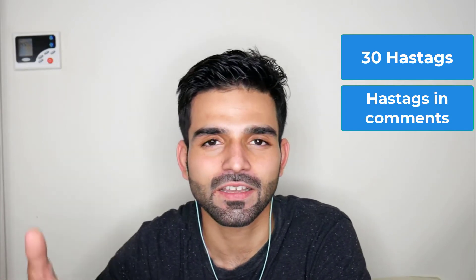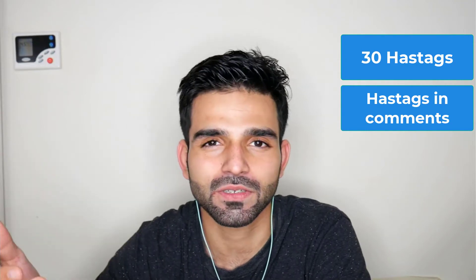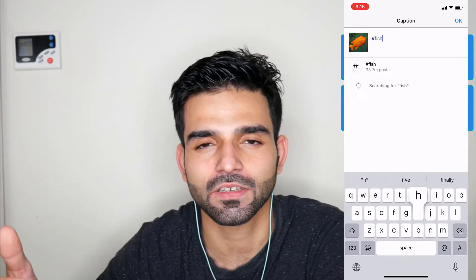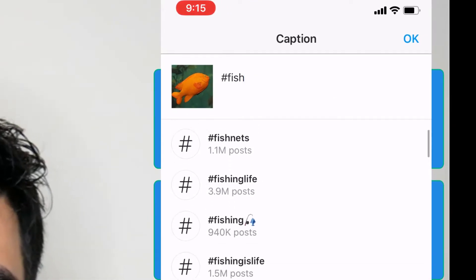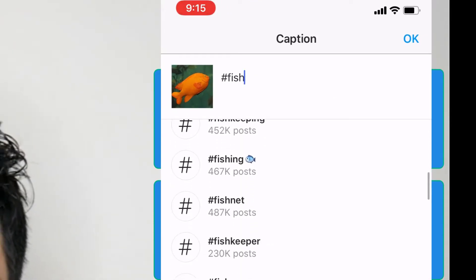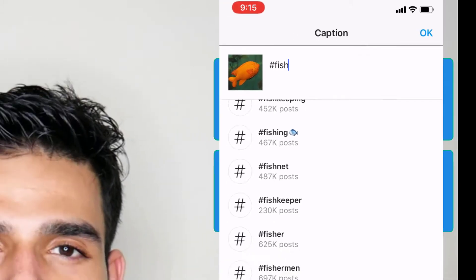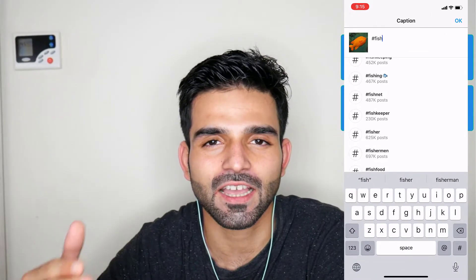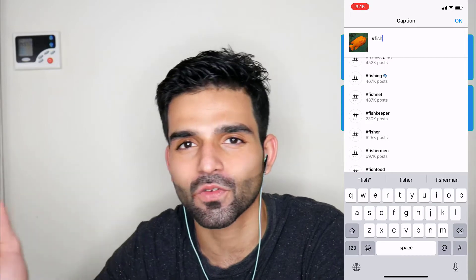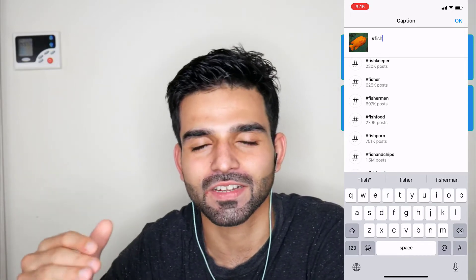The third thing is how to find hashtags, and it's really easy. The first way is to go into your caption and just type a keyword. For example, if your niche is fishing, type 'fish' and you'll get a list of hashtags. Choose hashtags that are related to your niche — don't use things like 'follow for follow.'